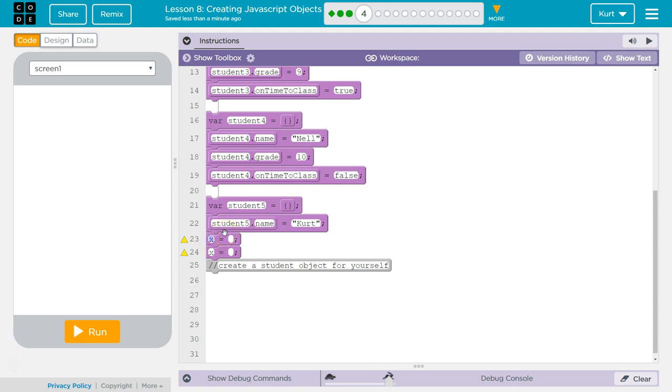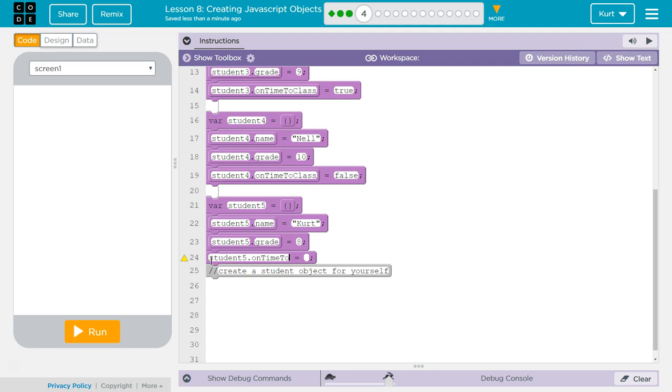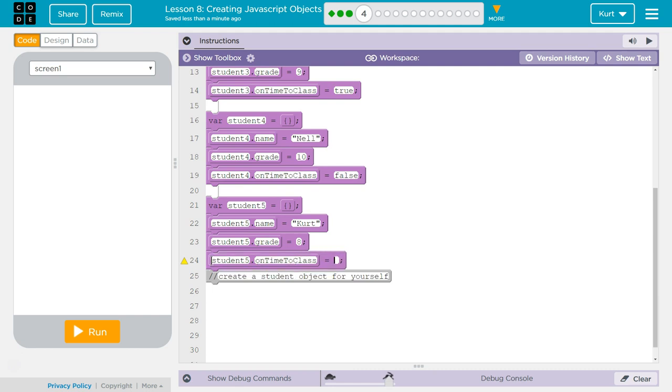Okay, now student5.grade, gosh, what should I say? Well, I'm teaching 8th grade right now, so how about that? And then student5.ontimetoclass, student5.ontimetoclass, that's a true. Don't be late.